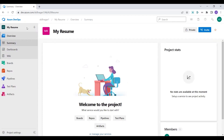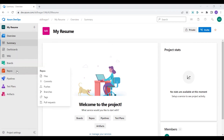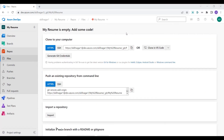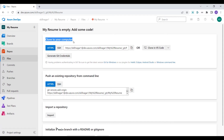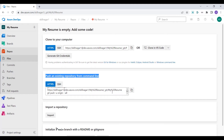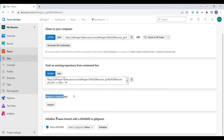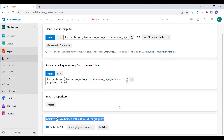Once the project is created, I'll navigate to the Repos section on the left-hand side. Inside this project I don't have a single repo yet, but I have three options: clone to your computer if we have existing code, push an existing repository from the command line with the details provided, or import a repository from a zip file.